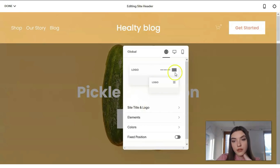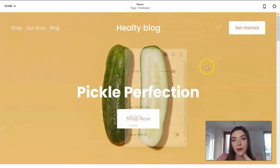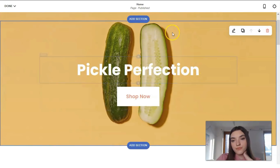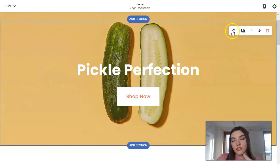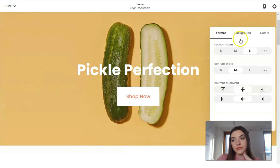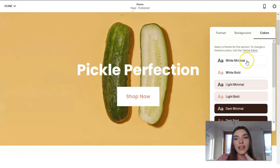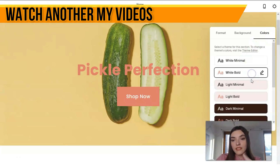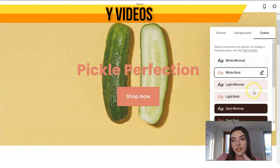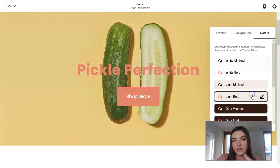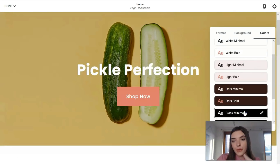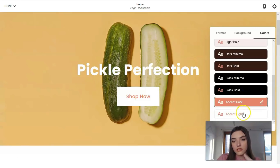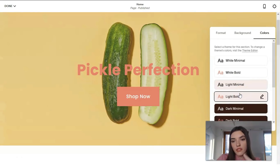We can change these elements, and we can add social links. That is how you can work with the header. The next thing is the main body — clicking directly to this section we have the edit section button. We can change the color palette, and it may look like this, or this, or this.